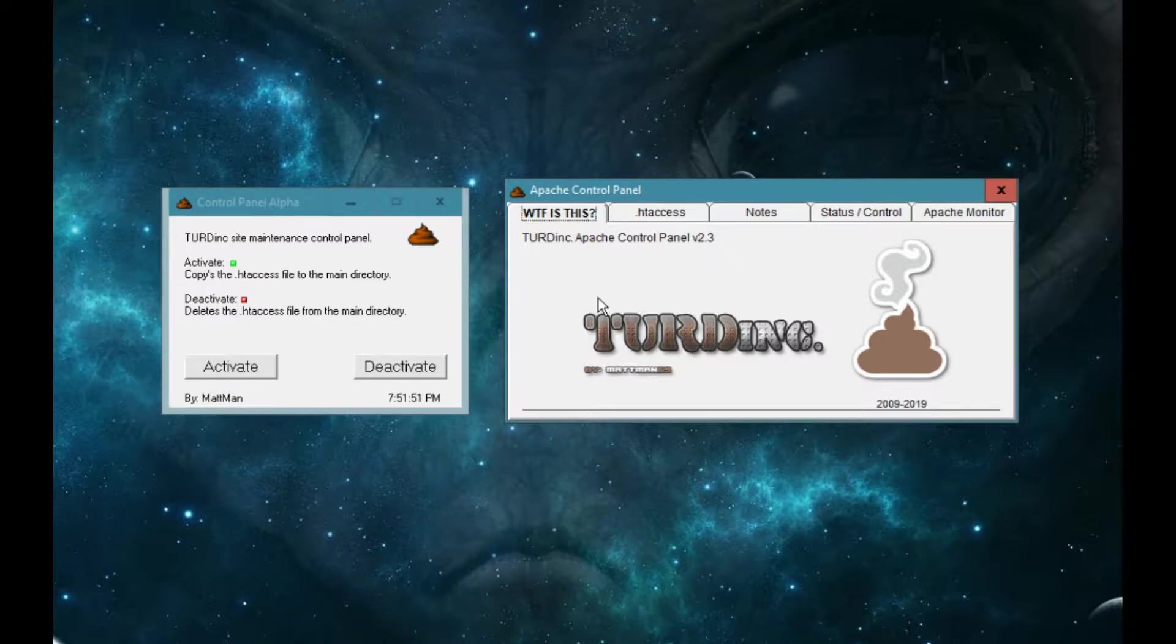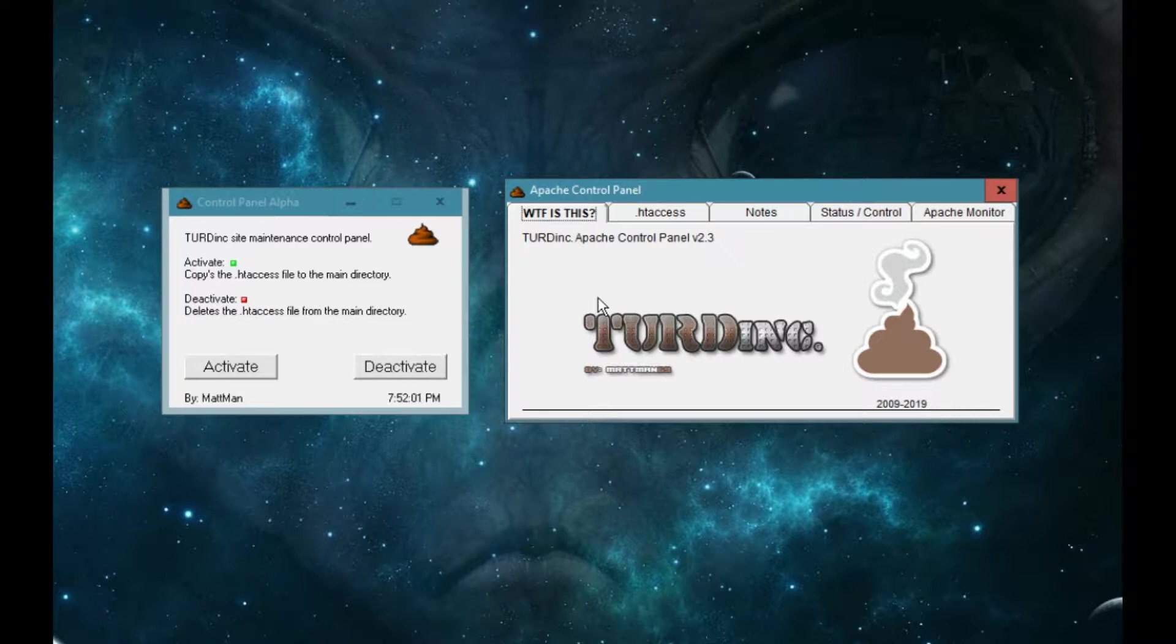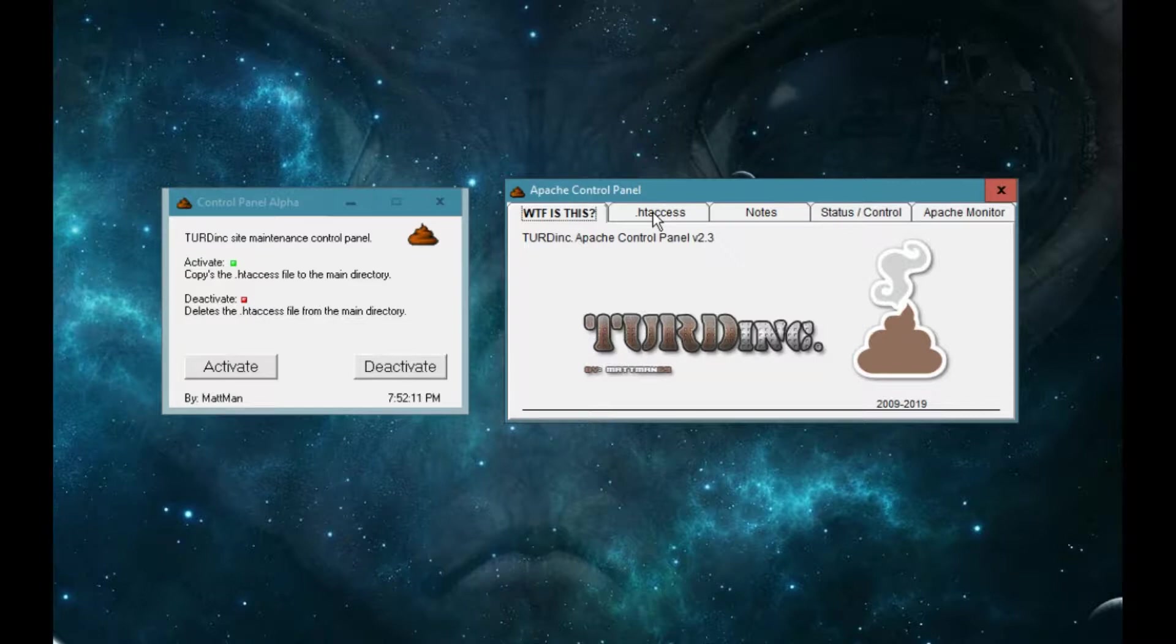So here's the first page. What the fuck is this? It's my Turdink Apache control panel version 2.3. We're up to version 2.3, I've made a lot of versions of this. As I need certain things I will add them to the program, make a new version.